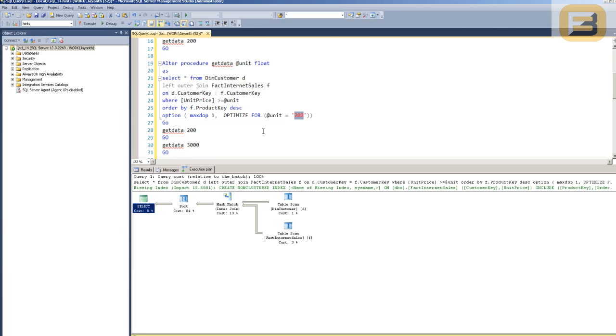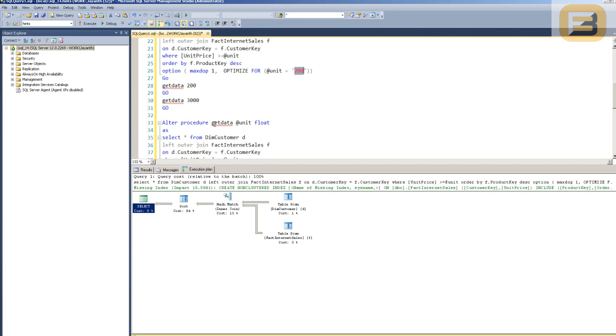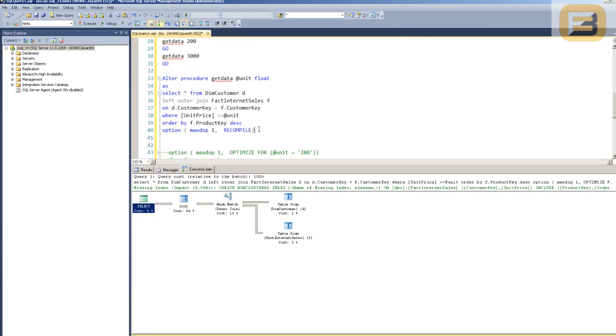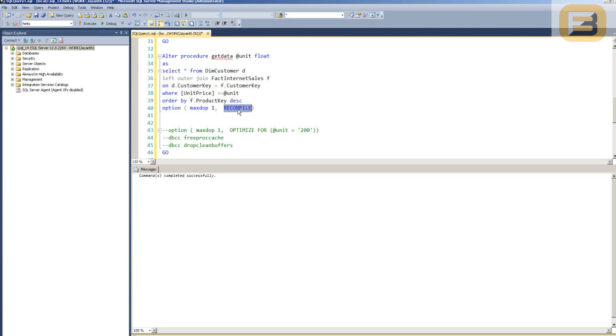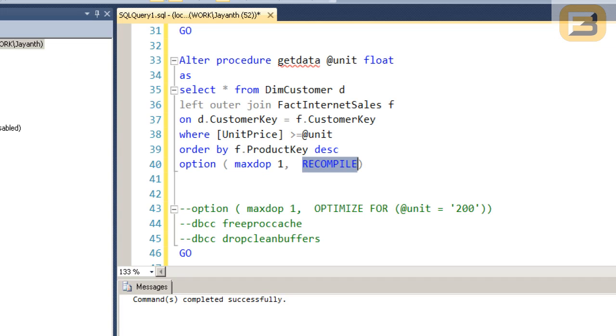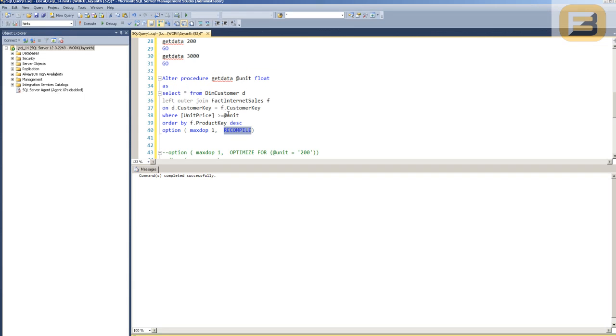The other way to handle it is to actually force a recompile. In this case, you'll see that I'm not telling it to optimize for any particular value. I'm basically just telling it to recompile the statement every time it executes. So this procedure, every time it executes, is not going to be compiled for a specific value. Instead, what it's going to do is look at the conditions at runtime and then allocate as needed.